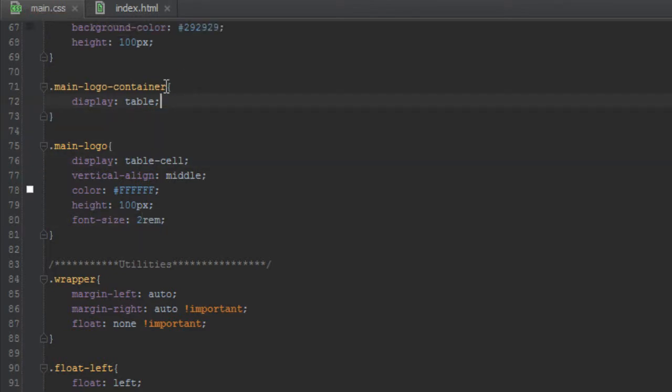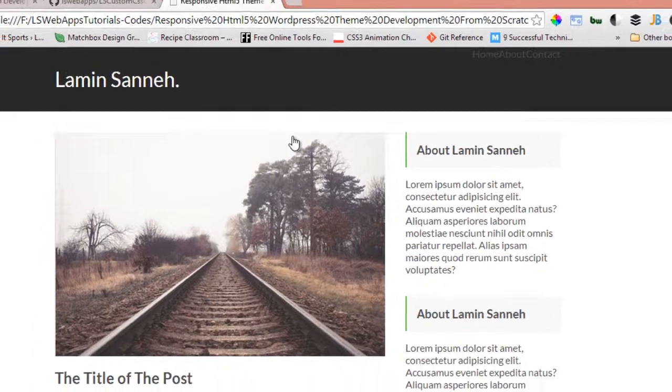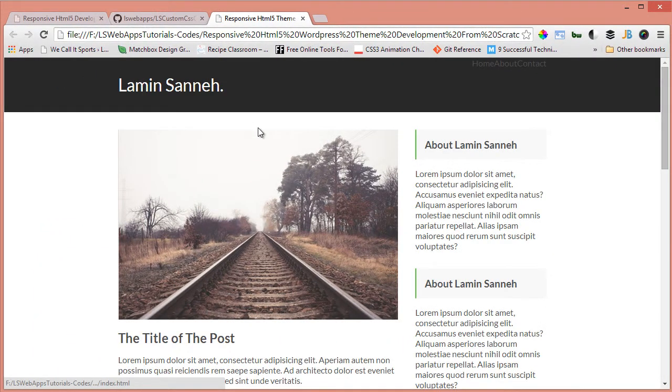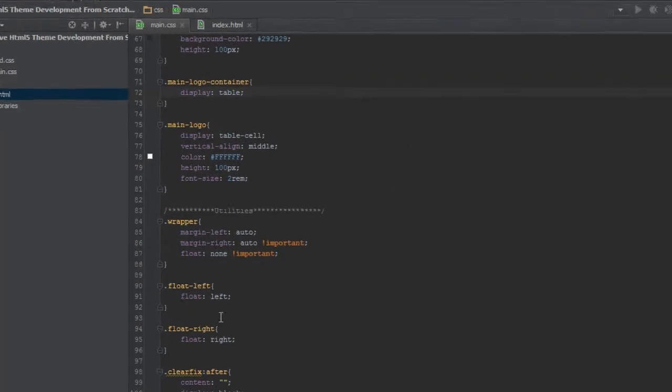So now this is what we have. Let's do the hover effects.